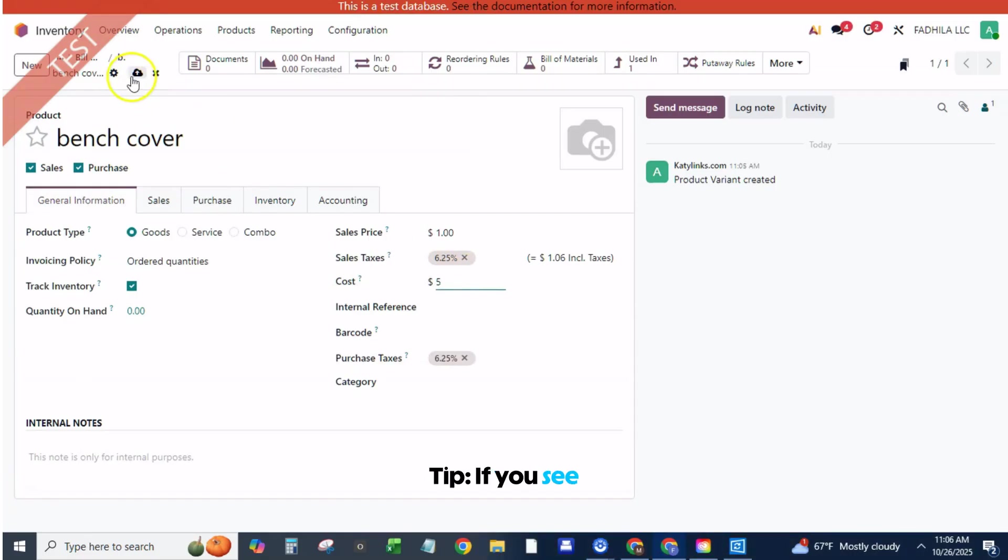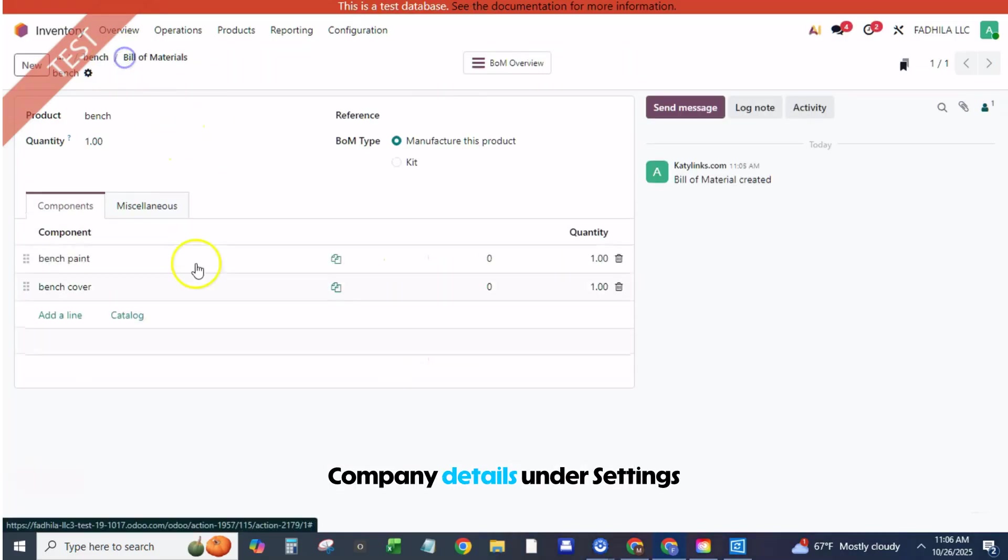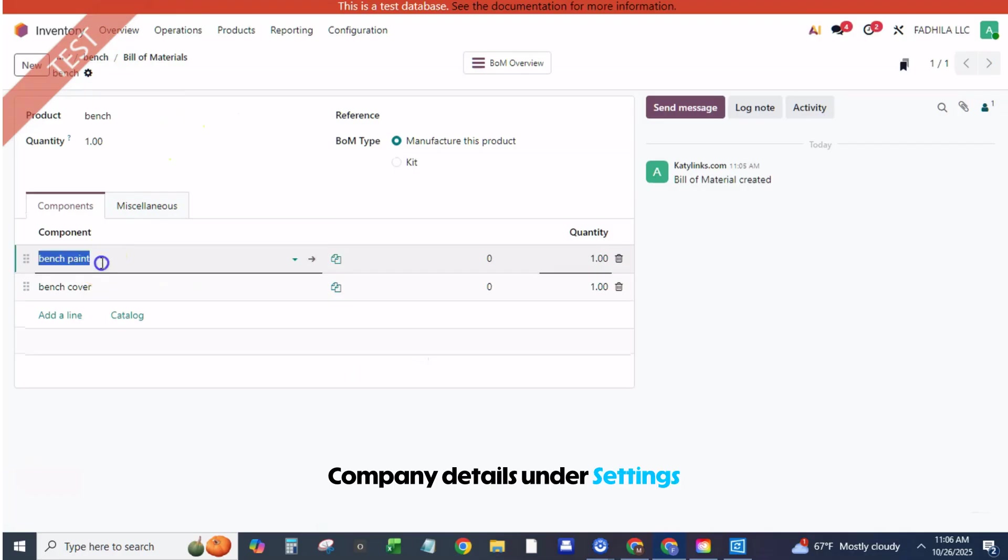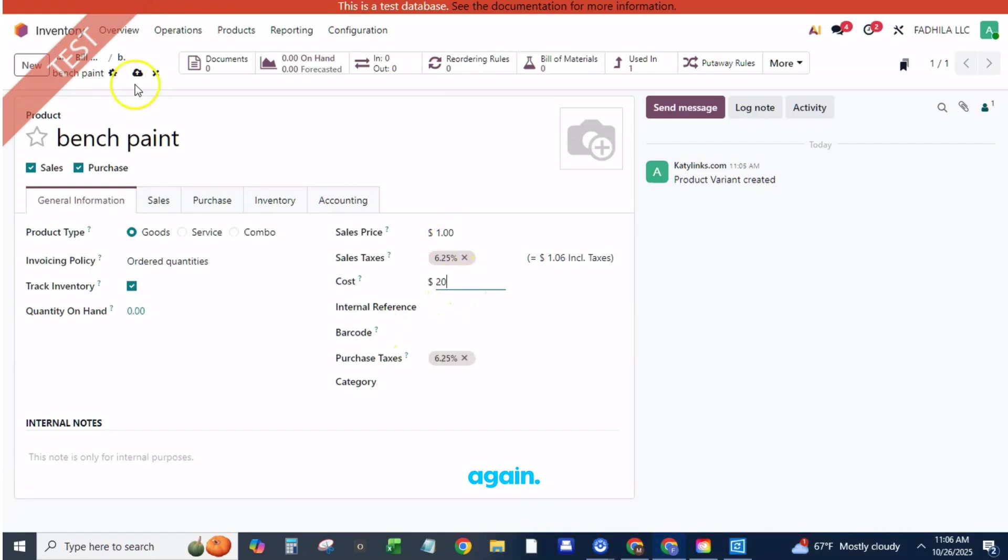Tip: If you see Missing Required Fields, complete company details under Settings, Companies: Name, Address, Country, Currency. Then save again.